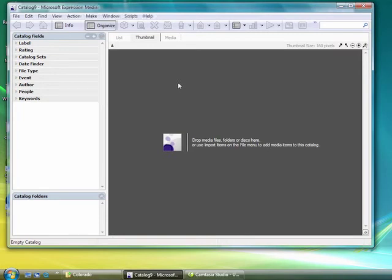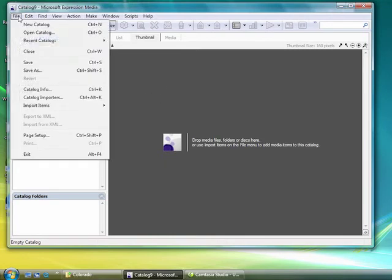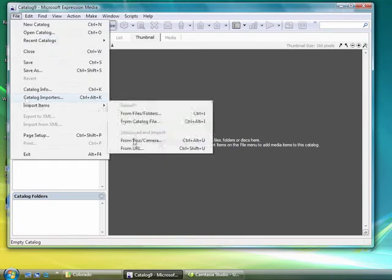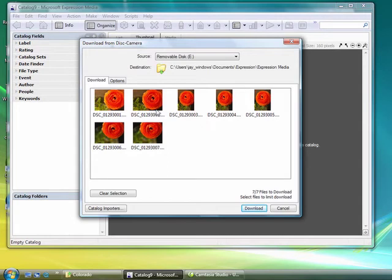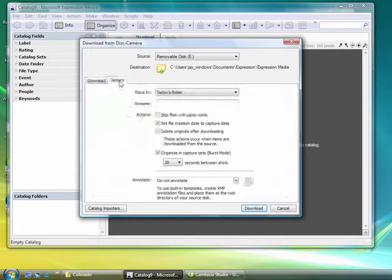So I'd like you to get in the habit of adding metadata as you download and import your files. Fortunately, Expression Media gives us a tool to do just that. I'm going to return to my Import Items from Disc and Camera, and I'm going to come back to these flower photographs that I've already downloaded.